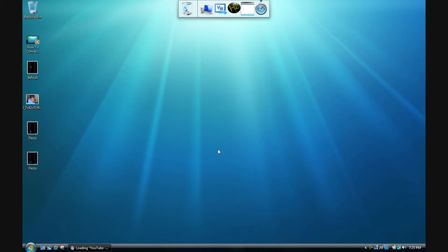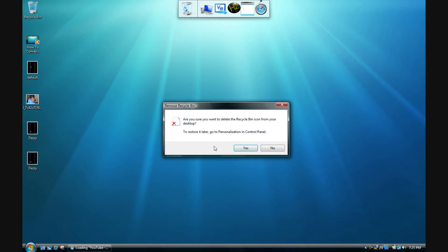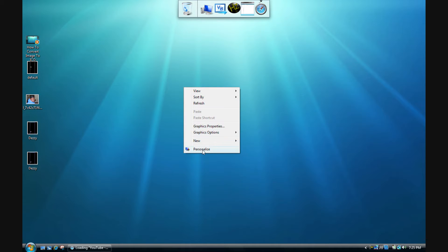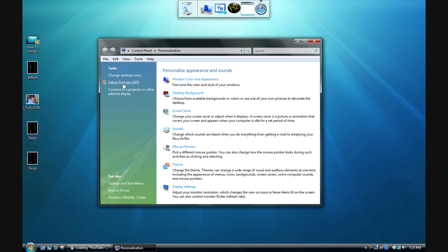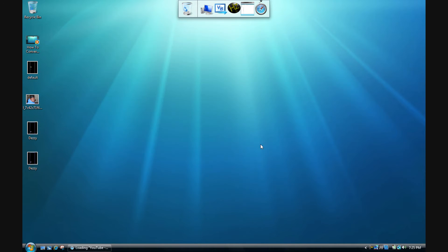Hello YouTube, today I'm going to be showing you how to get your Recycle Bin back if you delete it. You want to right-click on the desktop, go to Properties, click 'Change desktop icons', and then all you have to do is check Recycle Bin, hit Apply — it's there again — and then just hit OK. And that's it.